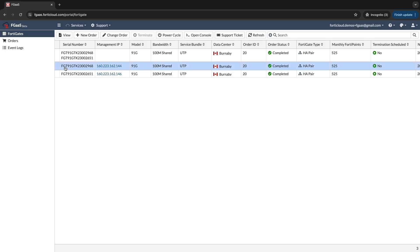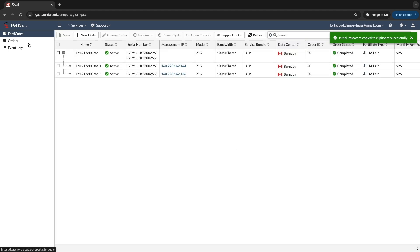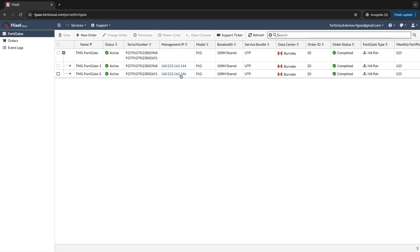Choose the specific FortiGate unit you want to manage. To access the initial password, go to View section and copy the initial password needed to login for the first time. This password is for the management interface accessible through the FortiGate's management IP address.